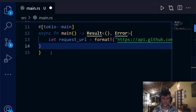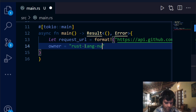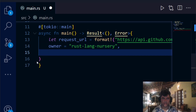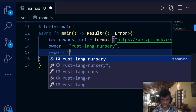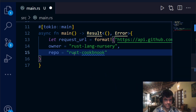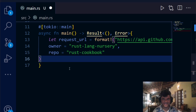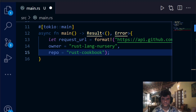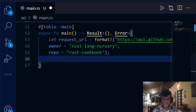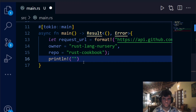Make sure to put a comma after the format string since we're passing more arguments. We set `owner = "rust-lang-nursery"` and then the repo name. This could be any owner and repo — I could use my own GitHub, but unfortunately not many people have starred my repos, so I'll use this one instead. Then we print out the `request_url`.